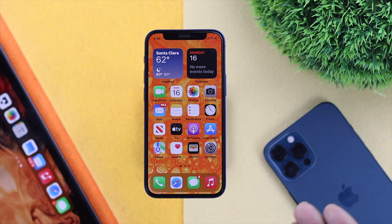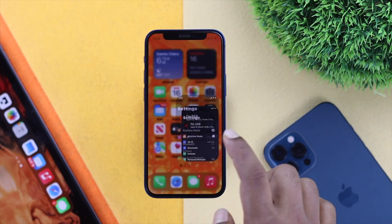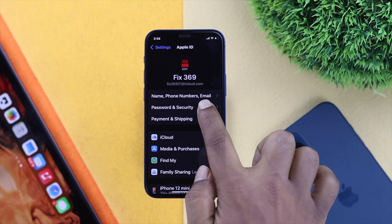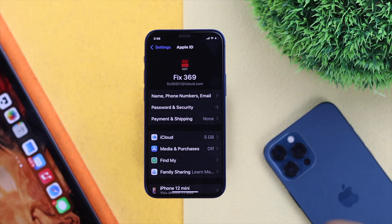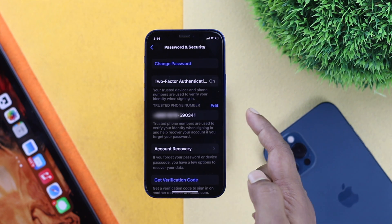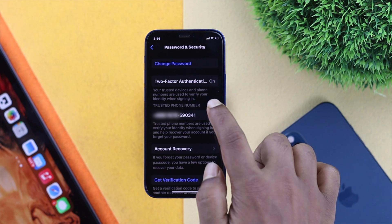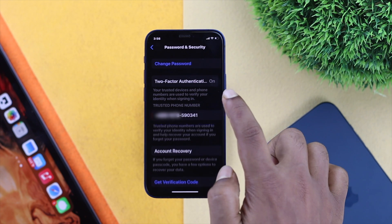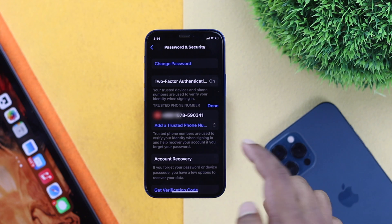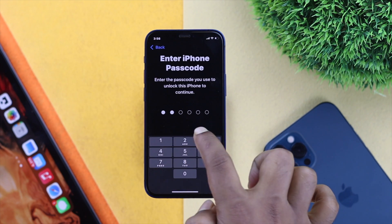For the first method, go ahead and open your Settings, then tap your name banner, tap Password and Security, and it's going to show you the trusted phone number. You can tap Edit and then add a trusted phone number before you delete the old one. Enter your iPhone passcode when prompted.